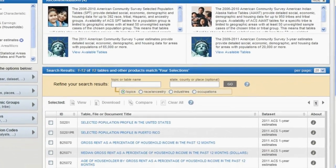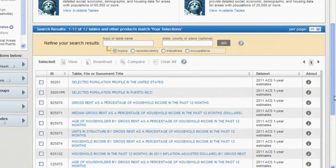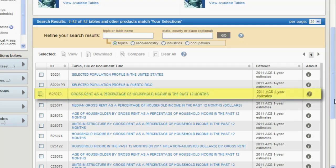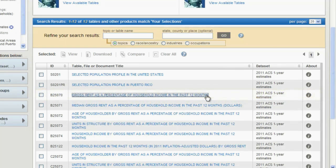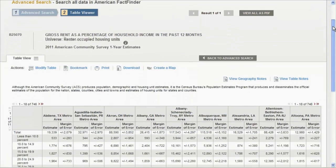Scroll through the search results of table titles to see the options available based upon your selection criteria. Locate and click Table B25070, Gross Rent as a Percentage of Household Income in the Past 12 Months, for the data set 2011 ACS One Year Estimates.